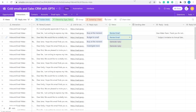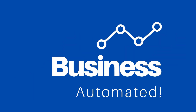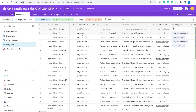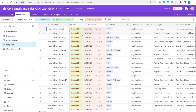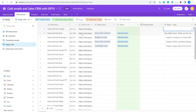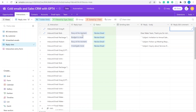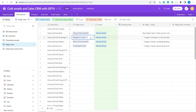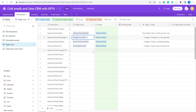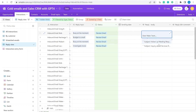Let's dive in and automate your inbox. This is Greg from Business Automated. In part 1 I showed you how to get inbound emails into your CRM, and we left off in this reply view where I was about to show you how to use this in combination with ChatGPT for replies to incoming emails.